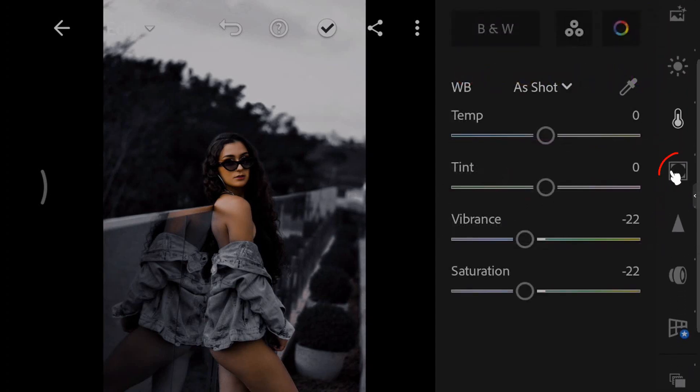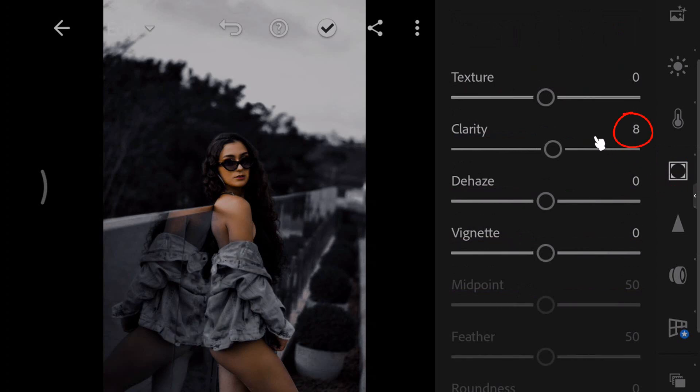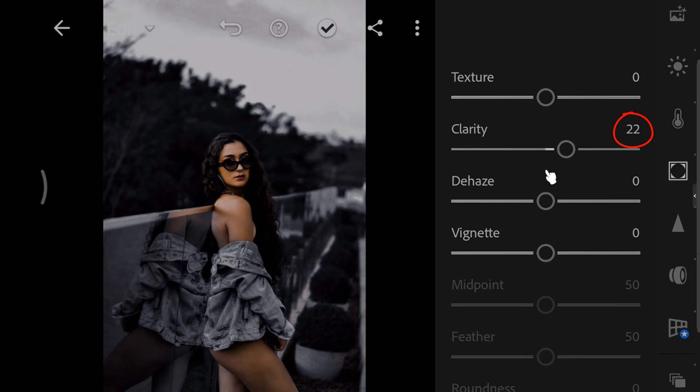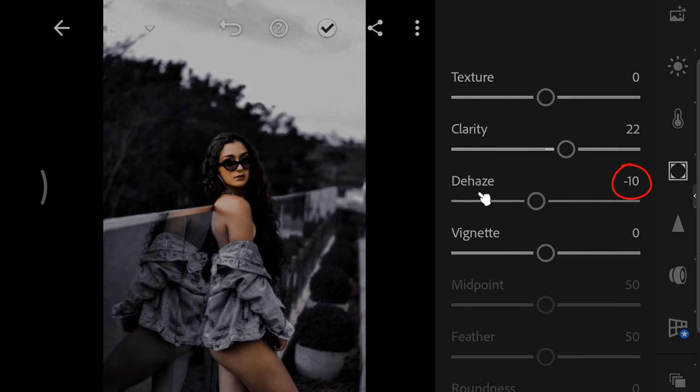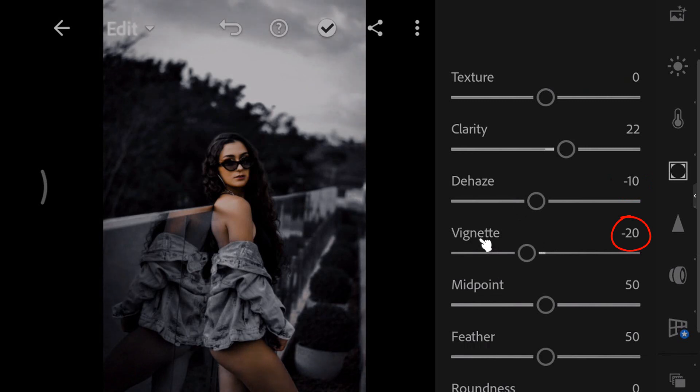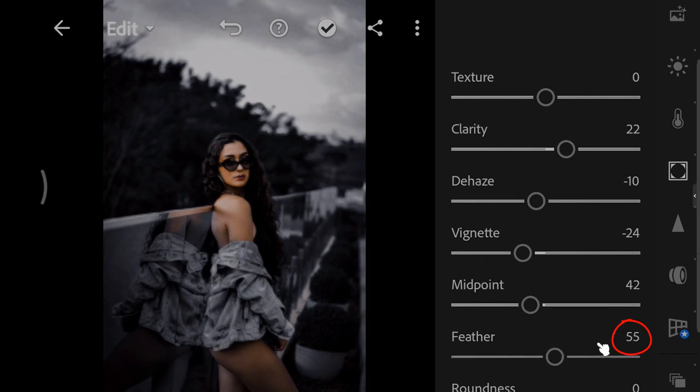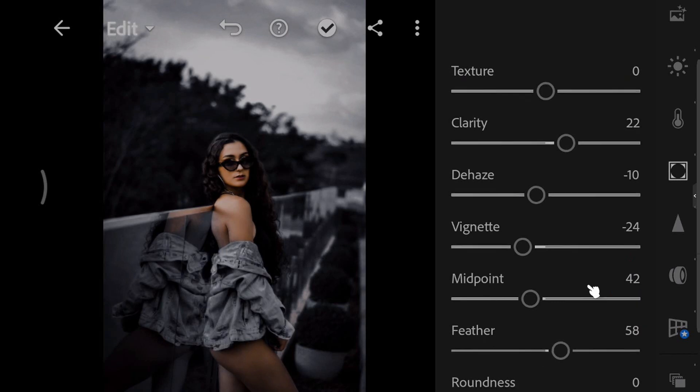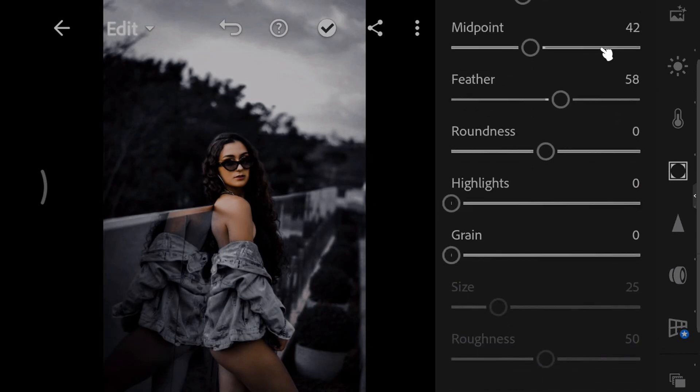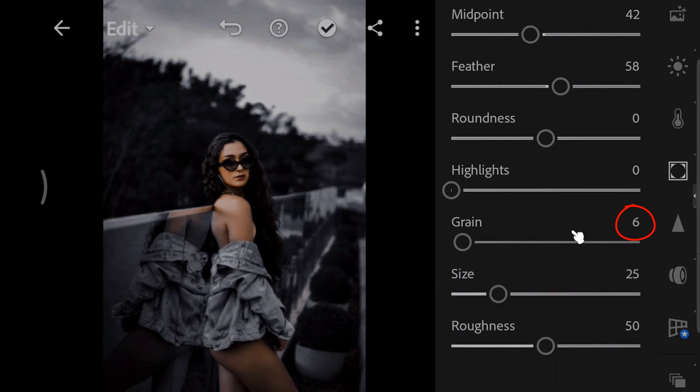Open the effects panel. Increase the clarity to 22. Decrease the dehaze to minus 10. Decrease the vignette to minus 24. Set the midpoint to 42. Set the feather to 58. And increase grain to 11.